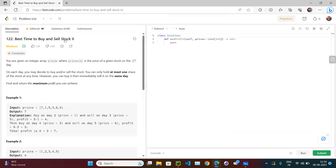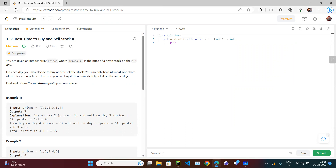Best Time to Buy and Sell Stock Part Two: you are given an integer array of prices, where prices[i] is the price of a given stock on the i-th day. For example, say this is the stock price of some company - on day one the price is 7, day two is 1, day three is 5, day four is 3, and so on. The price goes down, then up, then down, then up.